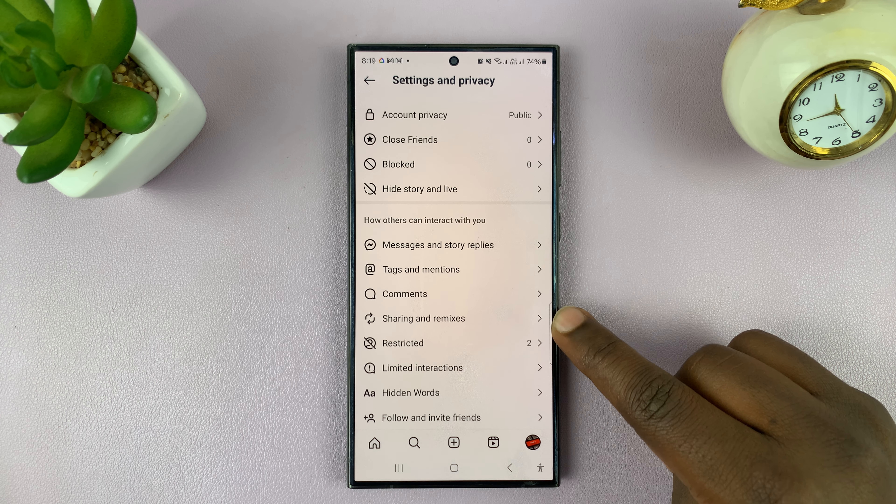You should see the option called Allow Story Sharing in Messages. If it's disabled, you want to turn that on.